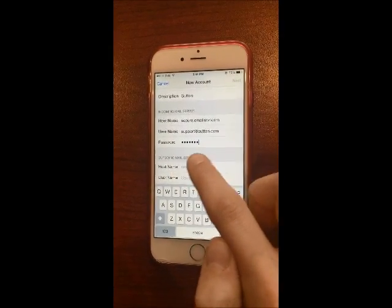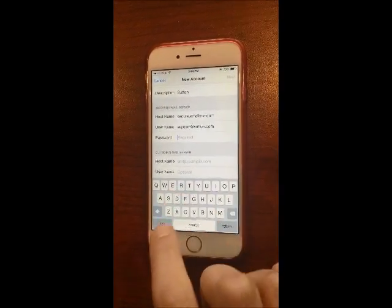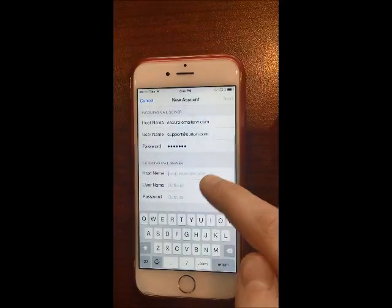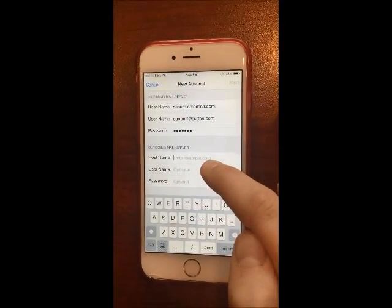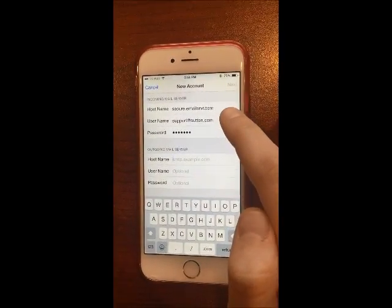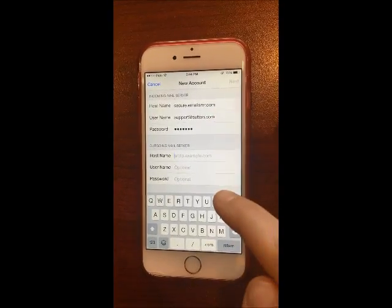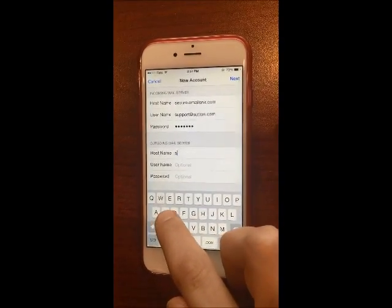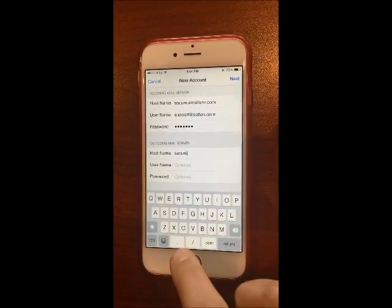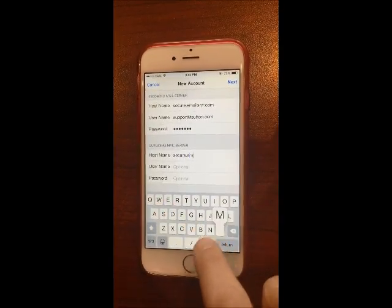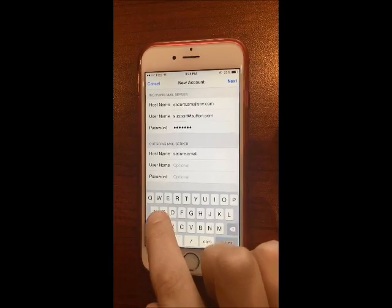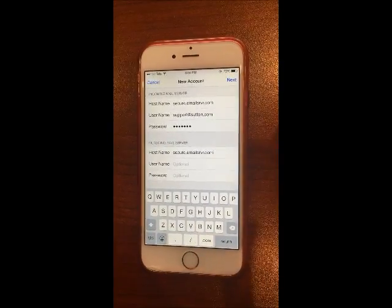Even though the password is automatically entered, remove it and re-enter your password. Then scroll down to the outgoing mail server section. The outgoing mail server name is the exact same as the incoming mail server: secure.emailsrvr.com.